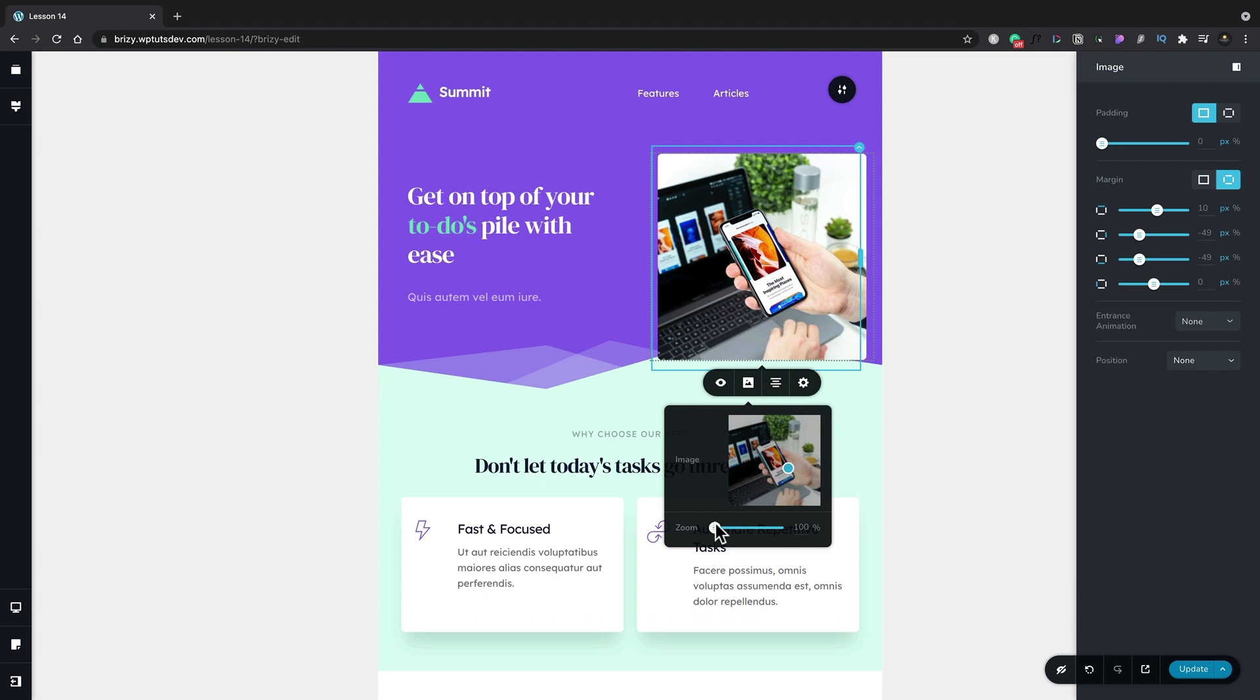So using these instancing options inside Brizzy gives us a lot of flexibility on our design and how we can change things and create great experiences based upon the device that the user is actually going to use to view our website.